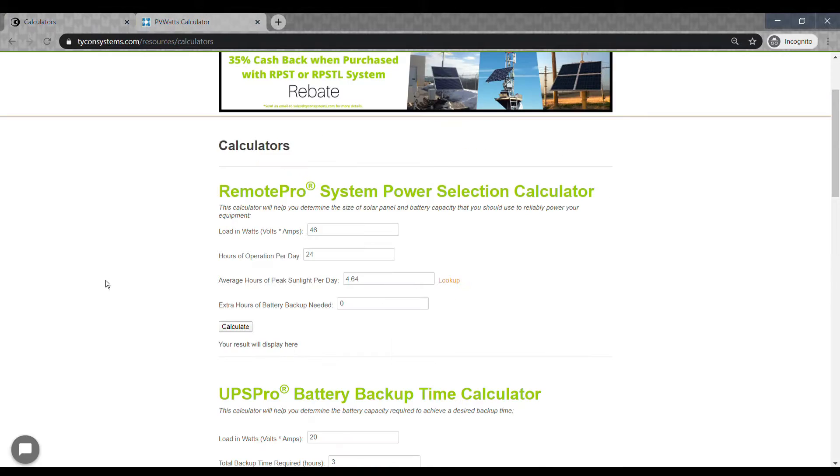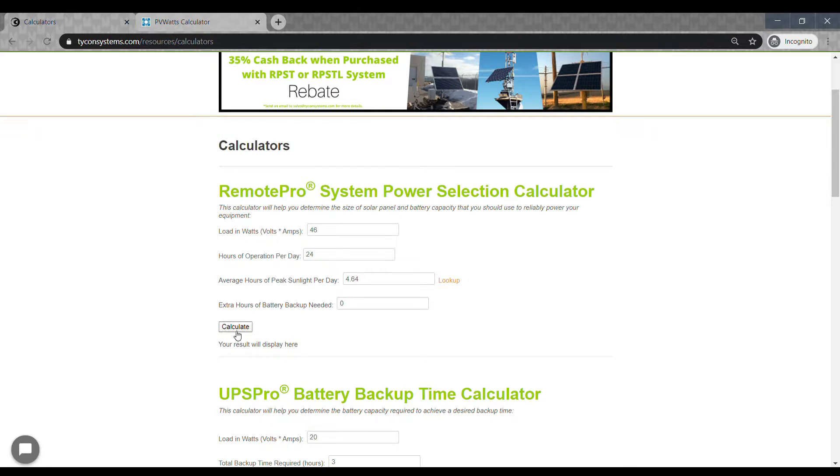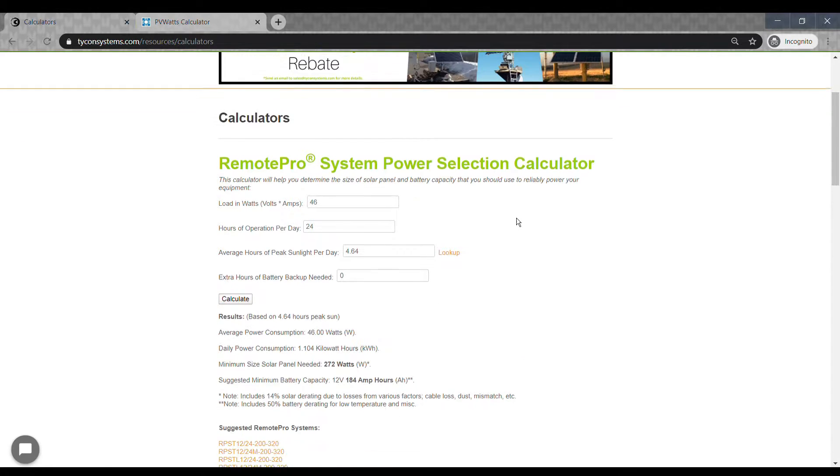Add extra hours of battery backup if you need more autonomy. You can leave at zero, calculate, and then adjust if you want to add more time.